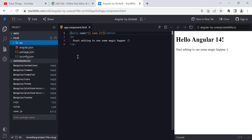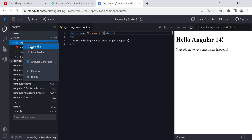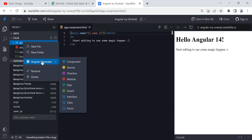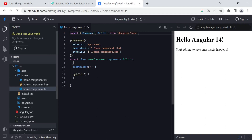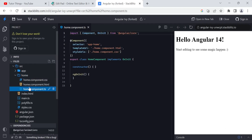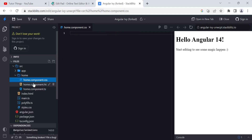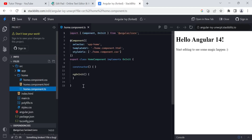To create another component, on your local machine you open the terminal and run 'ng generate component' followed by the component name — that gives you four files. On StackBlitz you right-click the source folder, use the Angular generator option, click on Component, and type the name such as 'home'. After pressing Enter, a home folder is created with home.component.html, home.component.css, and home.component.ts files.